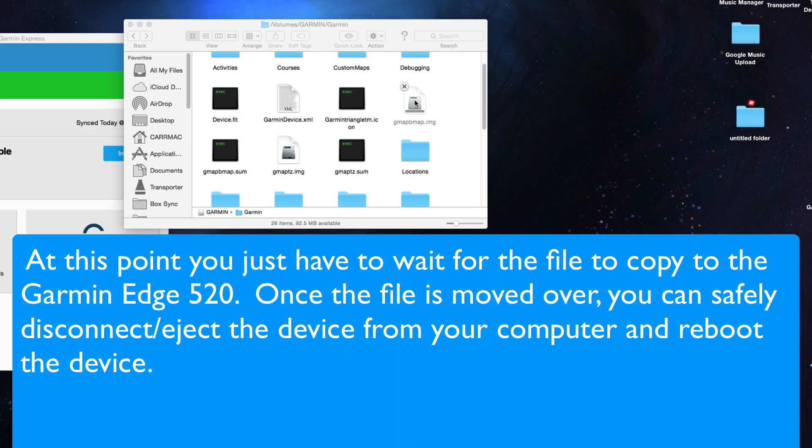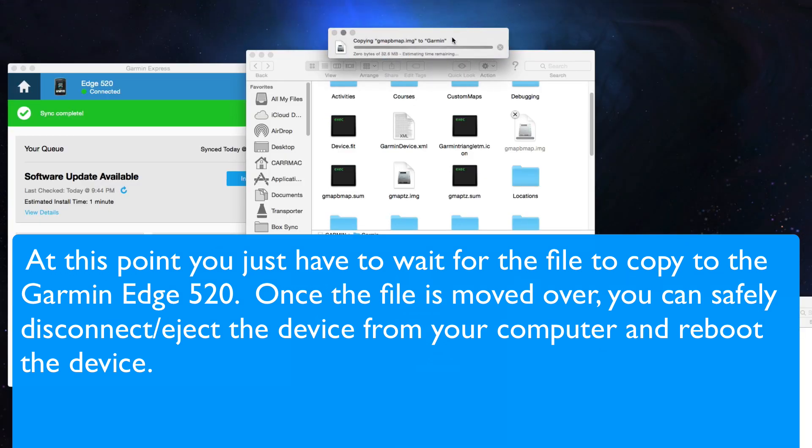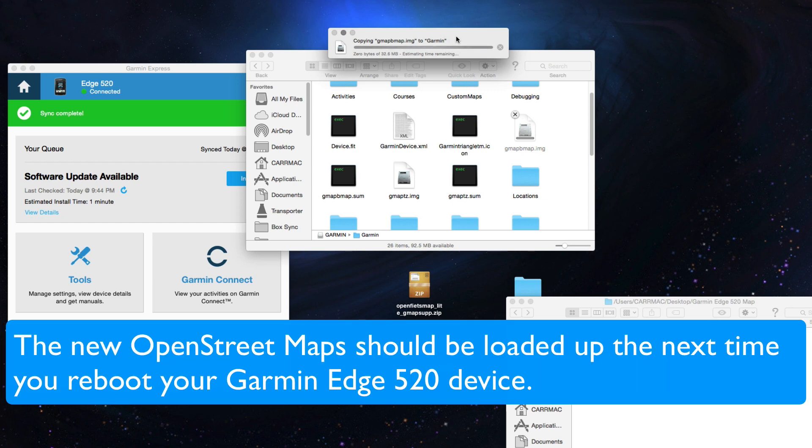You'll see the status. I'm sure it works pretty similar to the way it does on the Mac on the Windows side. So it might take a minute or so to actually complete. You're going to want to safely eject the Garmin Edge 520 from your computer. And you're going to want to restart it, and that should load up the maps. On your next boot, it should be available with the new OpenStreet maps.